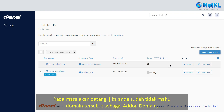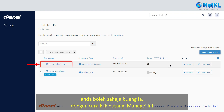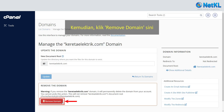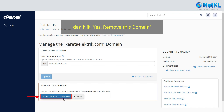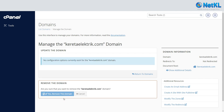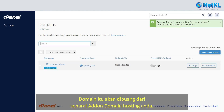In future, if you don't want this add-on domain listed here anymore, you can simply remove it by clicking on the manage button, then click on remove domain, and click yes, remove this domain. The domain will be removed as an add-on domain from your hosting.